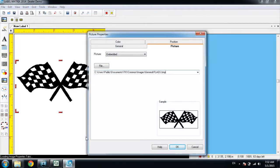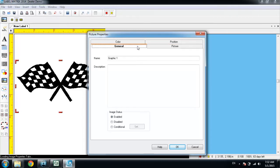Once in the properties, we're going to open to the picture tab. We'll need to change that to the general tab, and then look towards the bottom for the image status. By default it's set to enabled, and we're going to change that to conditional.